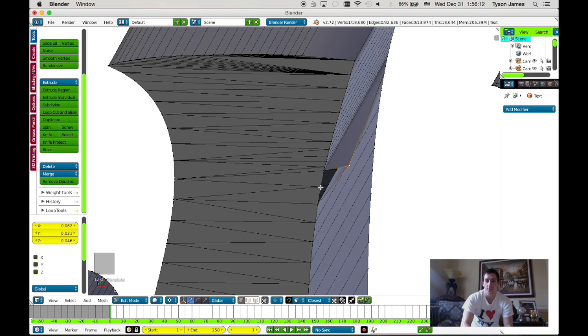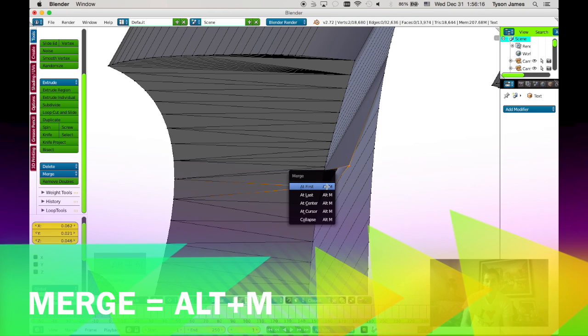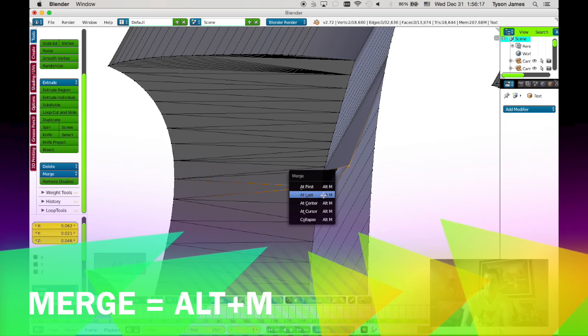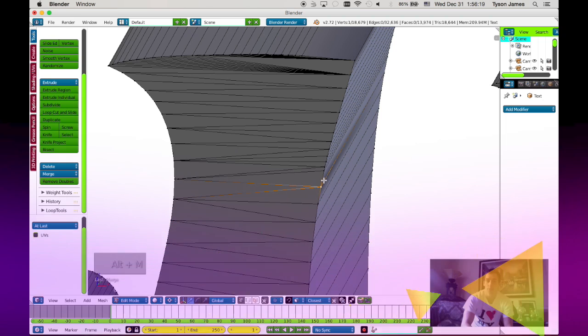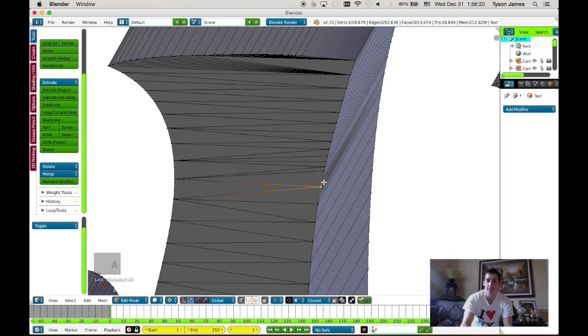Already I see that there's a hole, and this is because there's two vertices on top of each other, so we're going to merge both those vertices together.